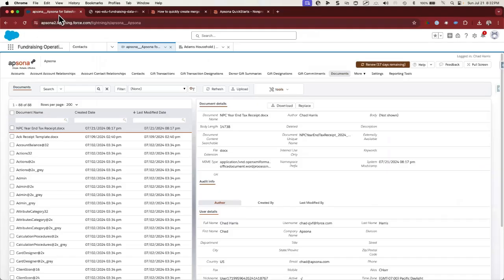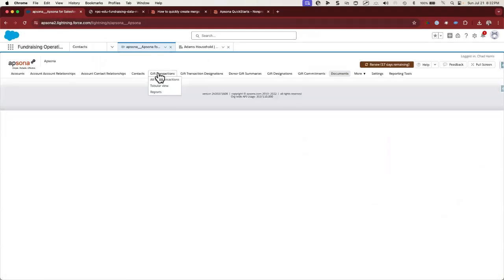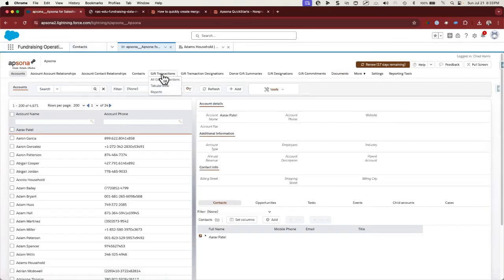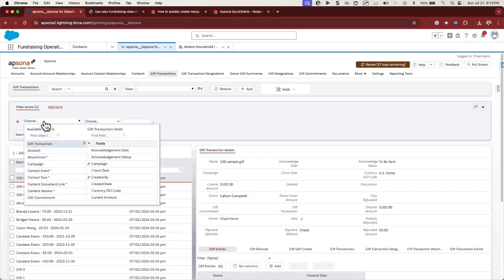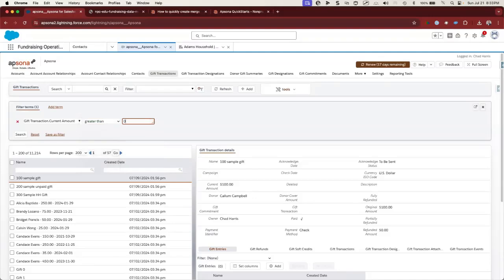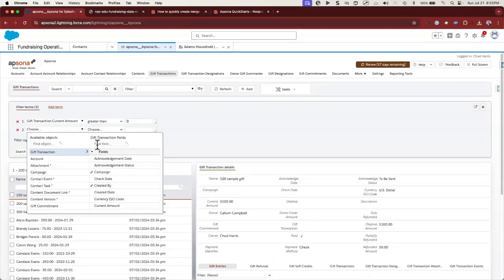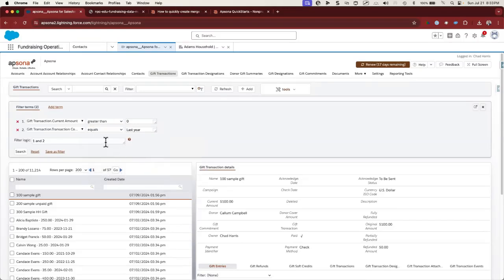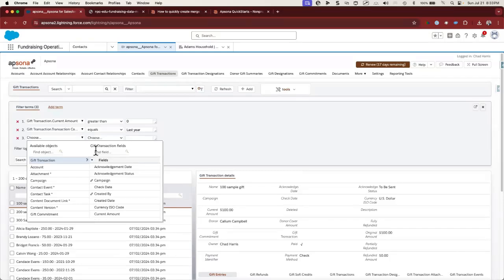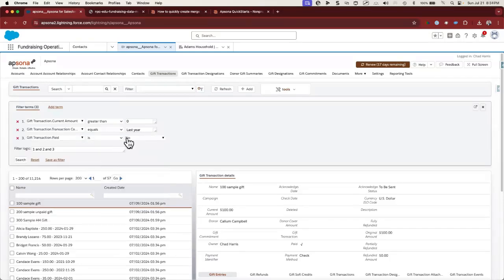The first thing we need to do is create some filters. We're going to start with Gift Transaction. For our use case, we want to identify gifts that were won last year. We'll go to the Gift Transaction object and create a new filter: current amount is greater than zero, transaction completion date equals last year, and the gift transaction status is paid. Let's save this filter as "Gifts Won Last Year".